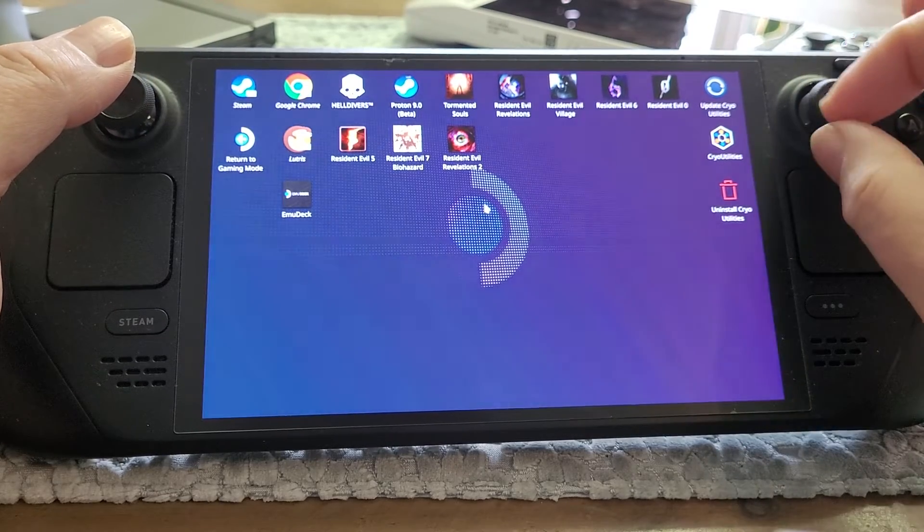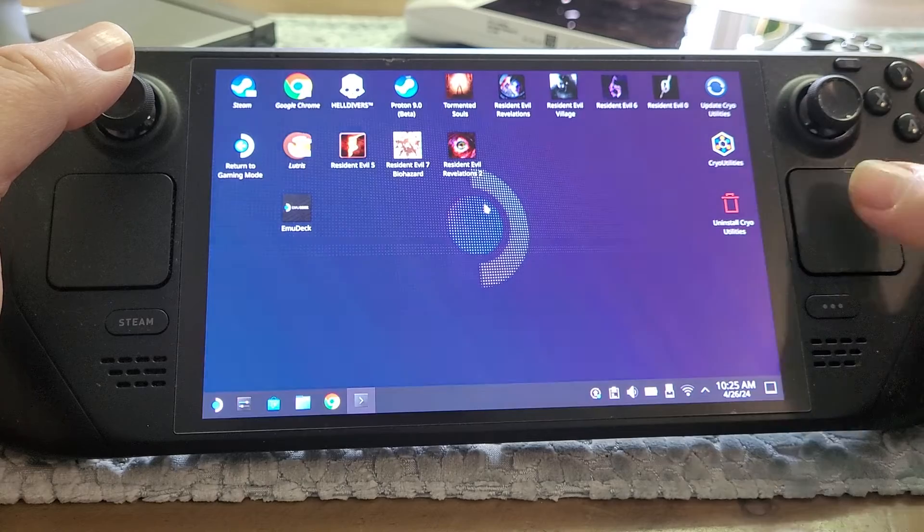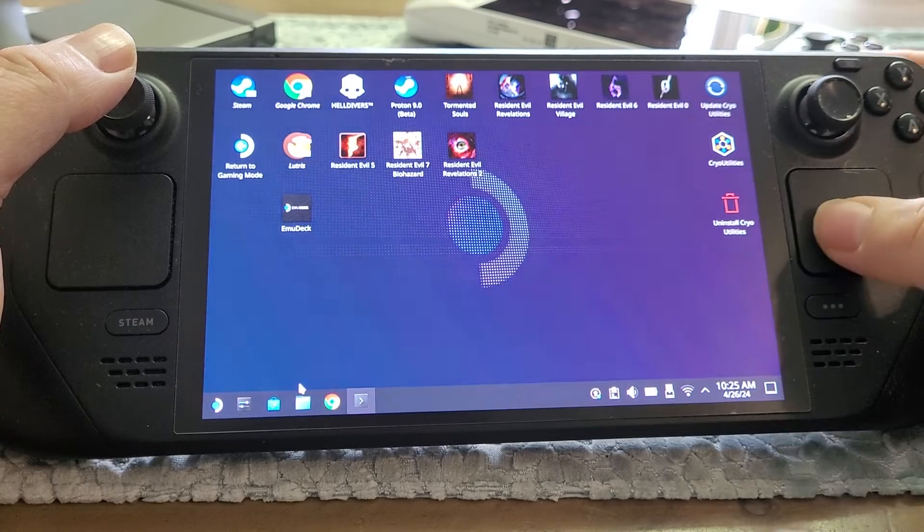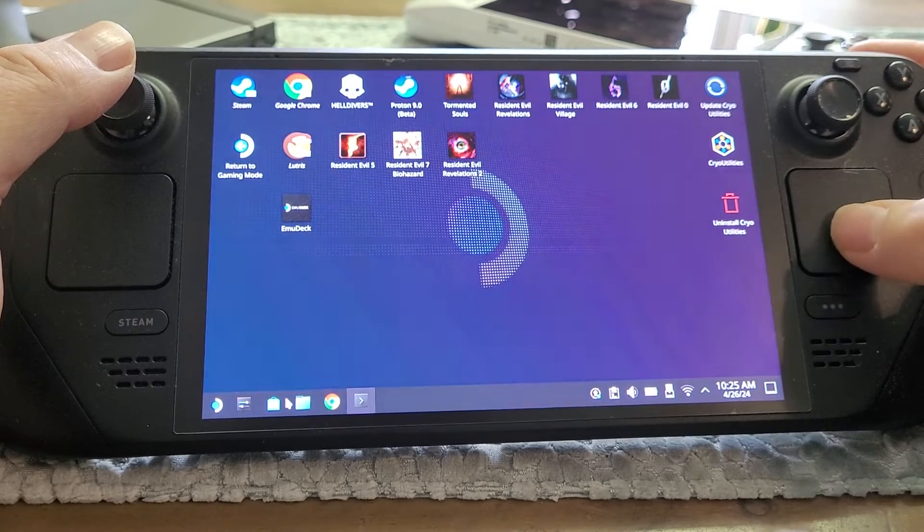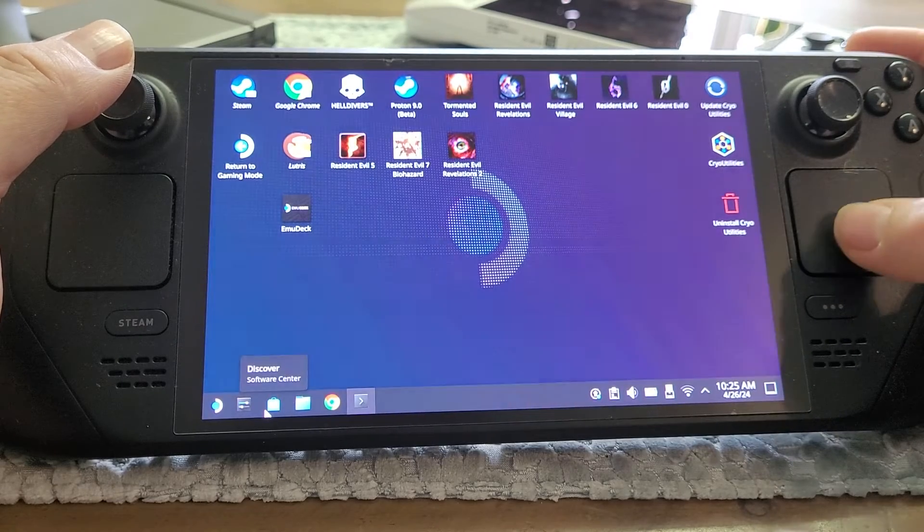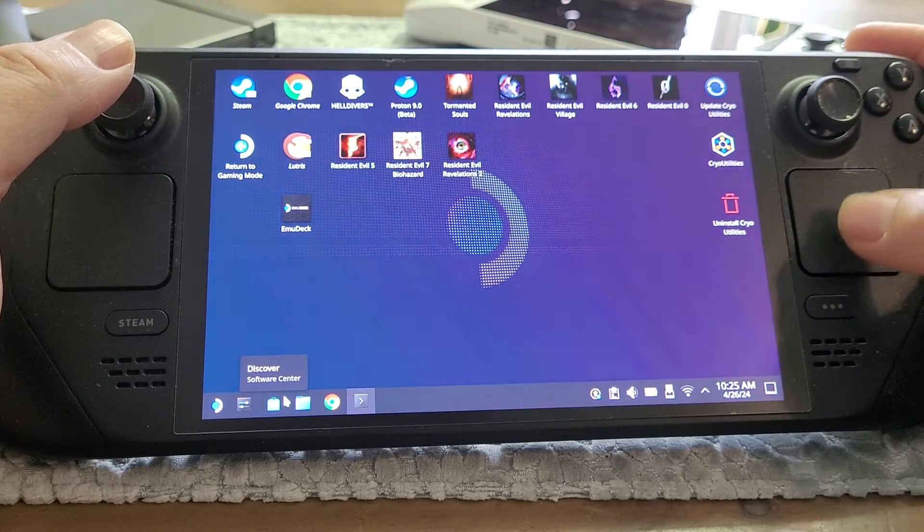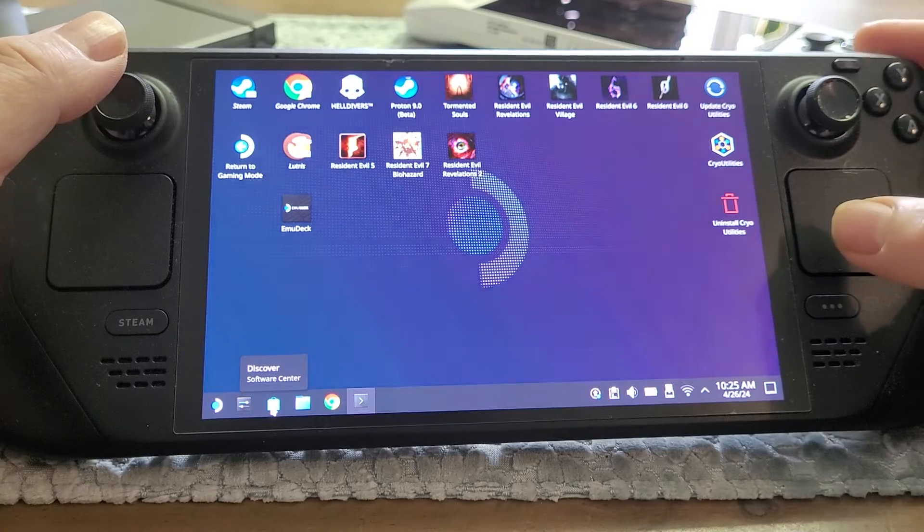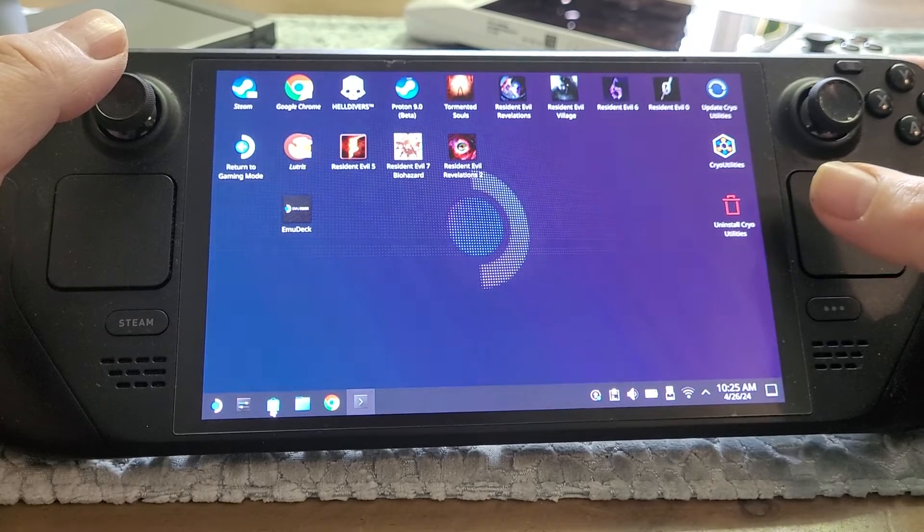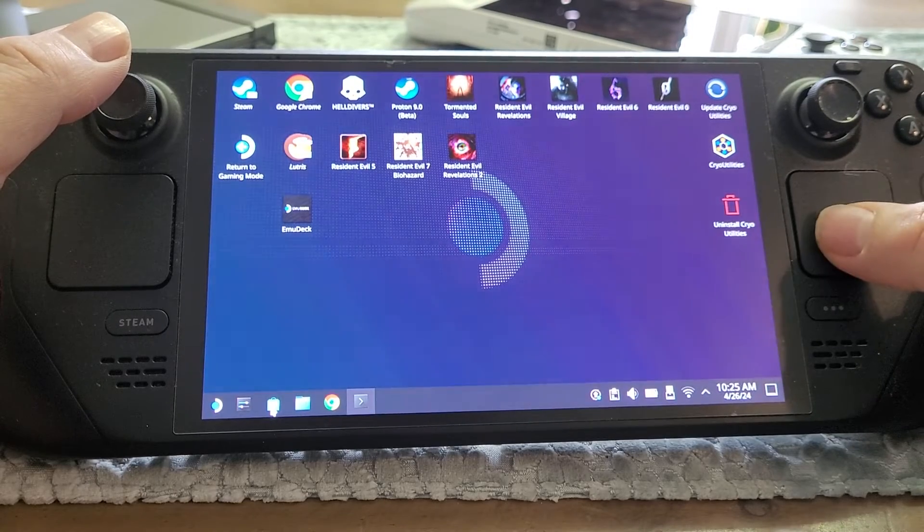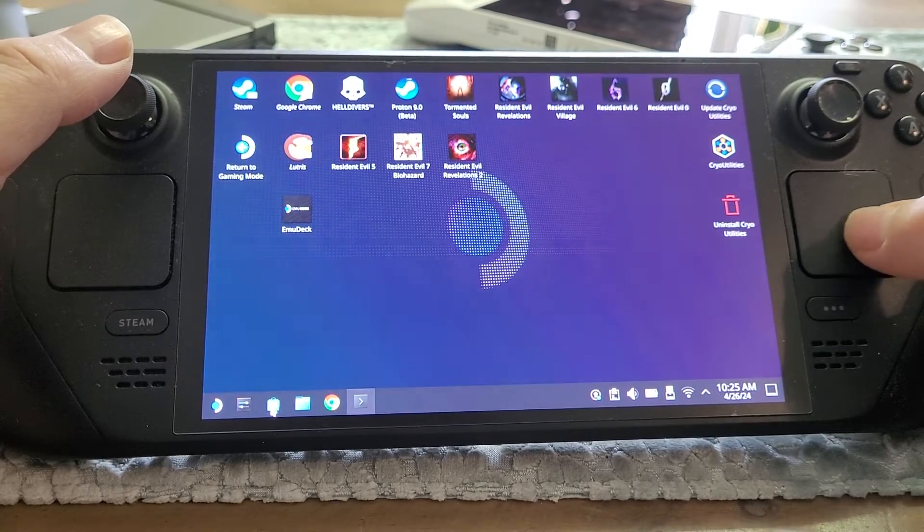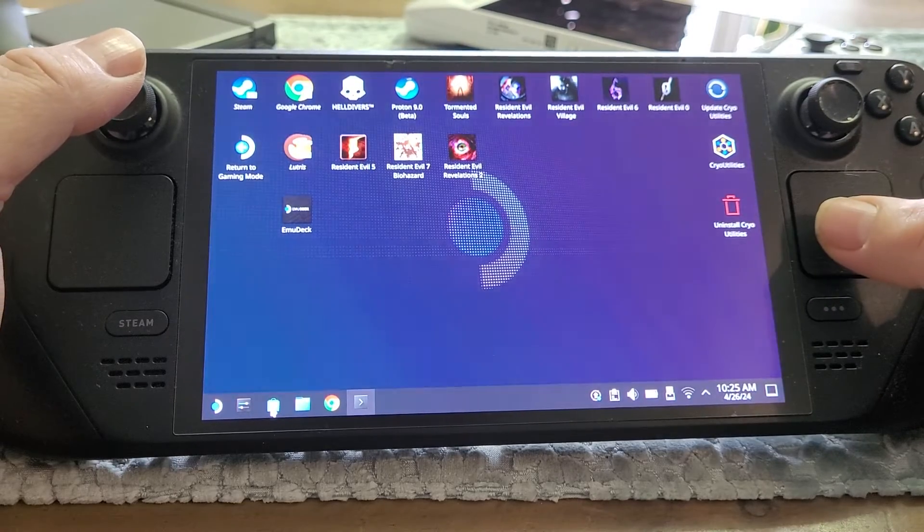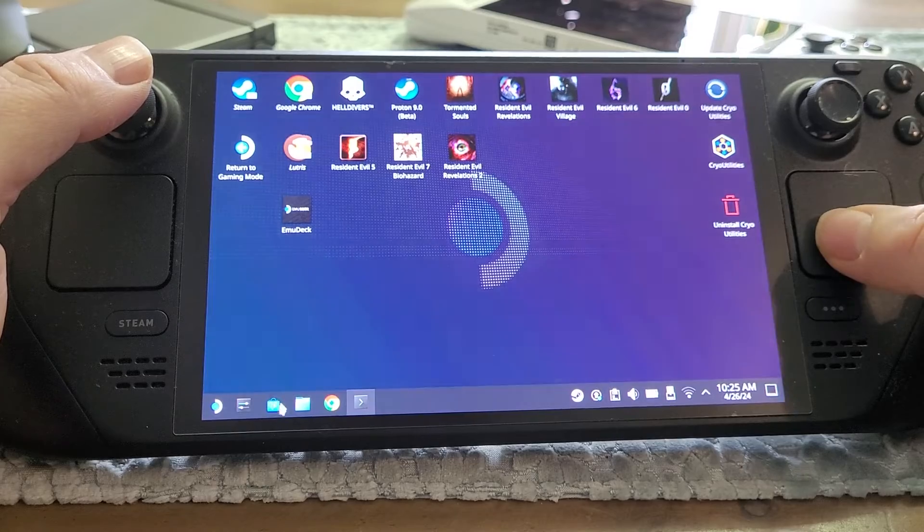My joysticks are dirty aren't they. What probably happened and you've probably forgotten is you installed it through the discovery center or the discover software center down here. Just open this up by clicking on it.